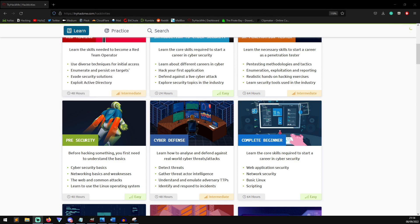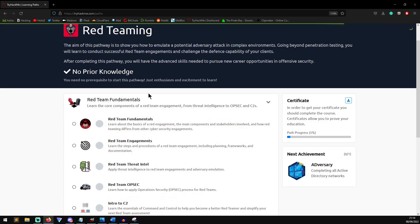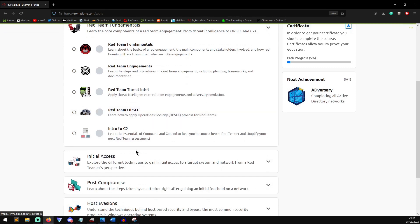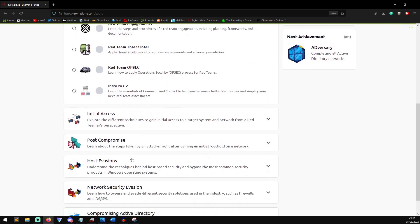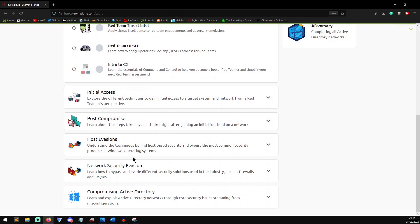So we have these security paths, and as you can see, the red teaming learning path is broken down into a number of different sections, starting off with the red team fundamentals. It will talk to you about the basics of red team engagements, the steps of a red team engagement. That comes down to your whole sort of steps of hacking. It's like open source intelligence, active reconnaissance, passive reconnaissance, exploitation, persistence, and then it moves on to get an initial access, post-compromise, host evasion techniques, so this could be things like evading antiviruses, network security evasion, so that could be things like bypassing and evading firewalls.